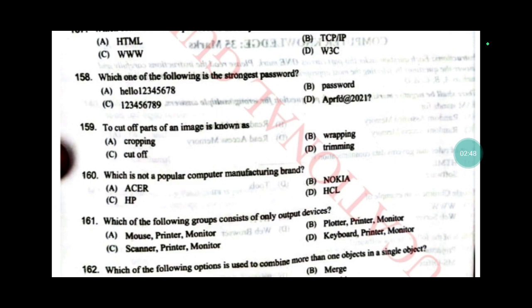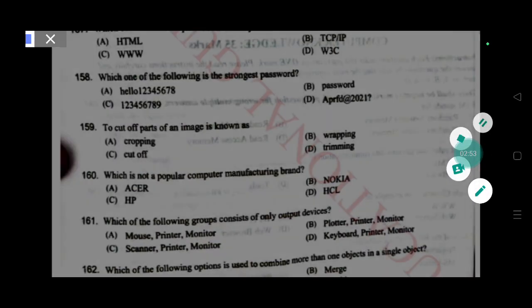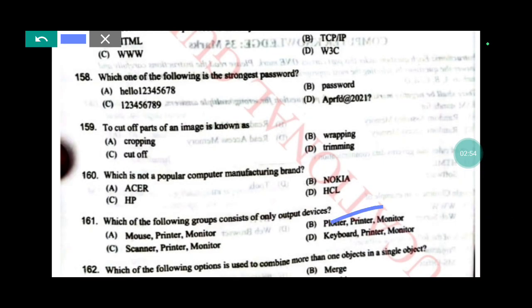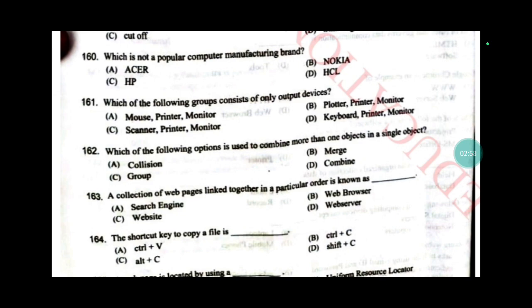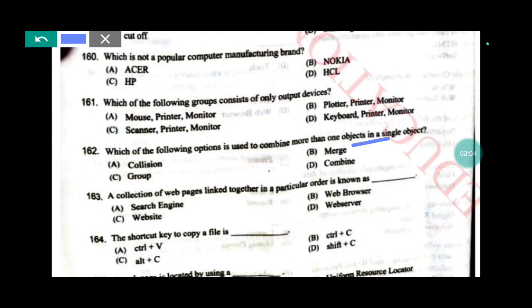Which of the following groups consists of only output devices? Answer B. Which of the following is used to combine more than one object into a single object? Answer B: Merge. The collection of web pages linked together in a particular order is known as — answer C: website.